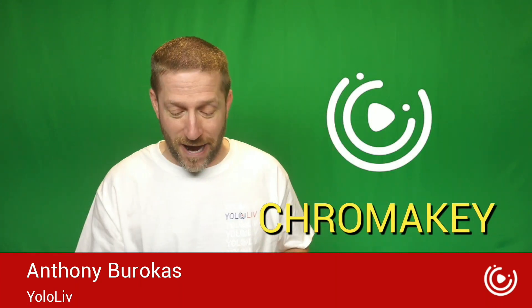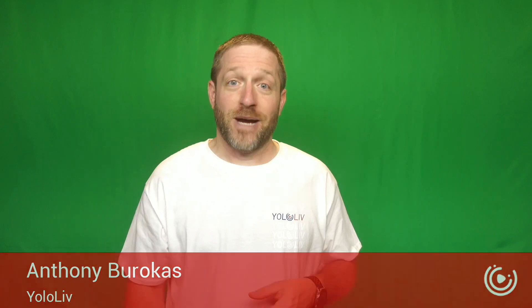Now obviously you're seeing a Chroma Key background behind me and the reality is this background has been behind me the whole time in other videos. It's just that normally it's gone.